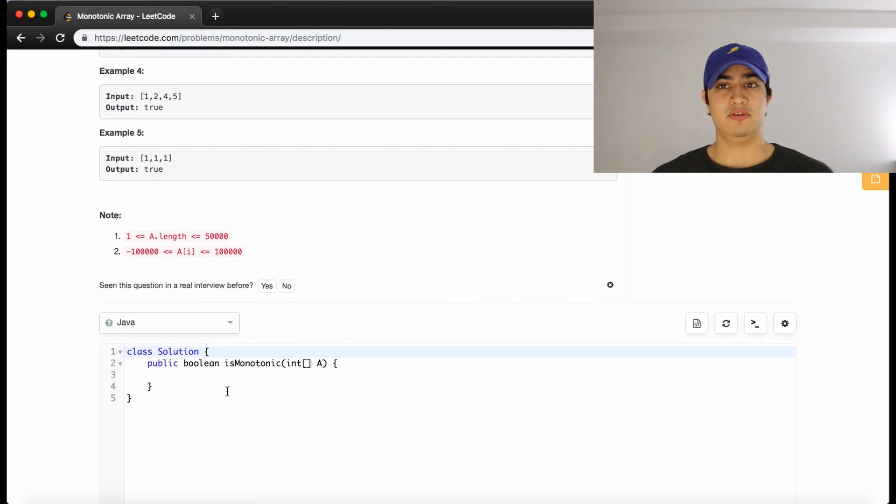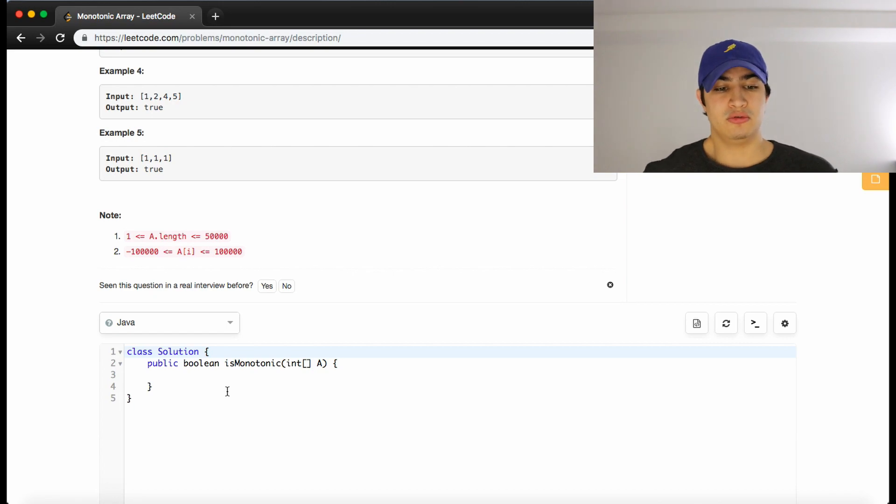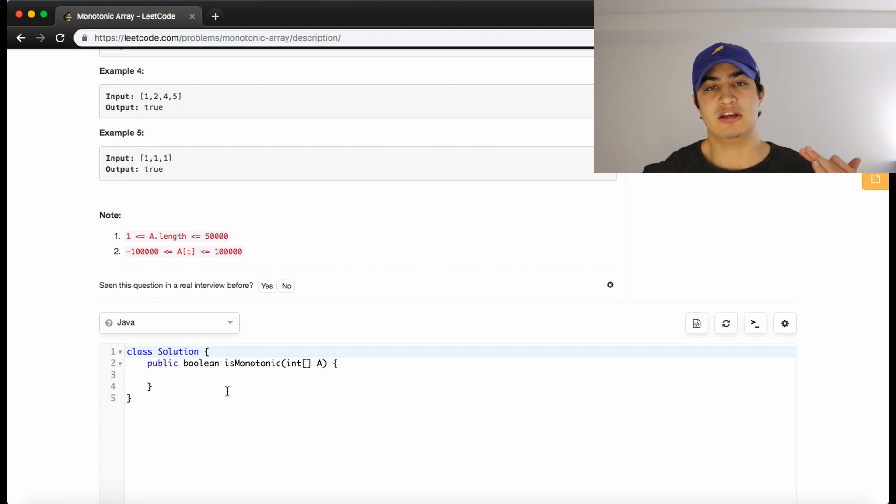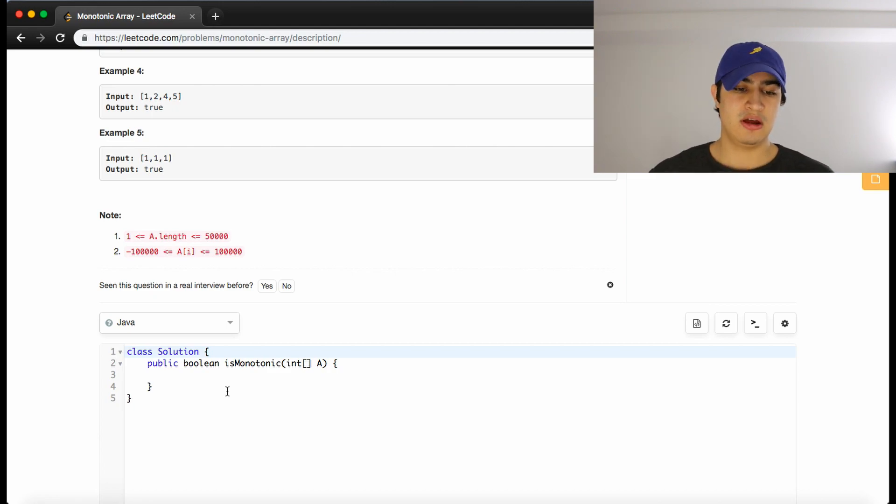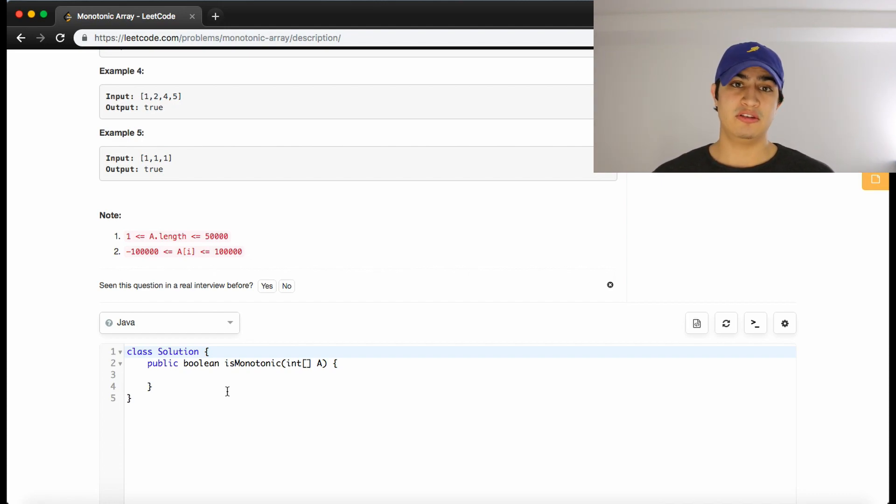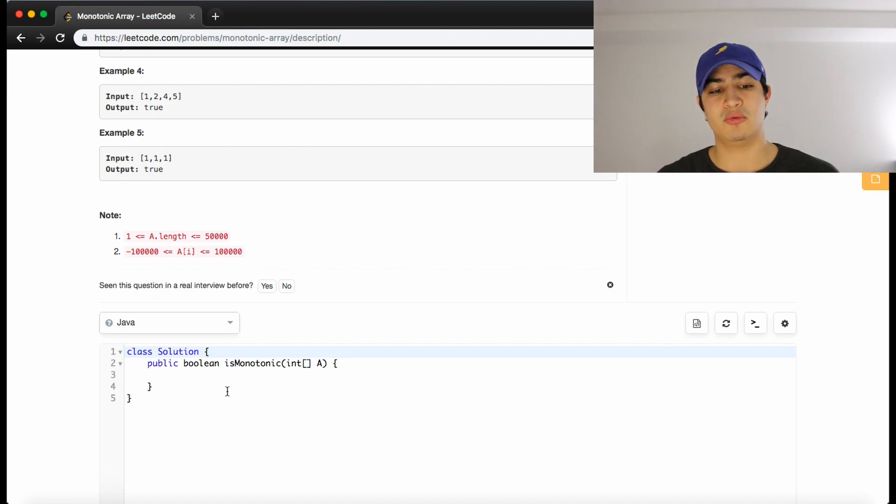So how do we solve this? So all we really want to do is find a way to invalidate when A is not monotonically increasing or monotonically decreasing. So what I propose is we have two booleans, one that checks increasing or confirms that the array is increasing, and one that confirms that the array is decreasing.